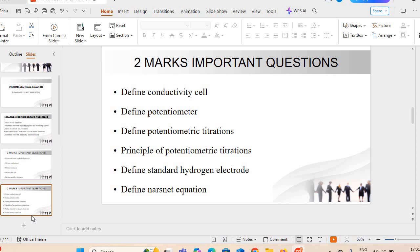Next topic is conductometric titrations. Various important questions which can be asked include: define conductivity cells — conductivity cell क्या होता है? Define potentiometry — potentiometry क्या होती है? Define potentiometric titrations.